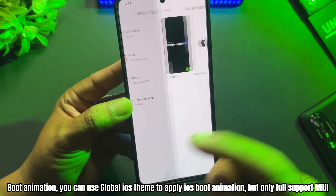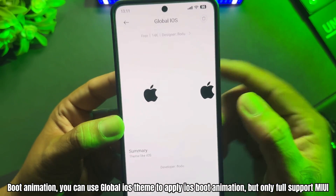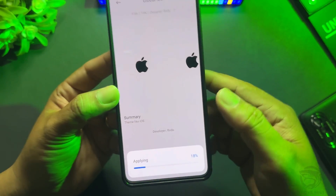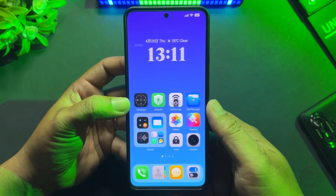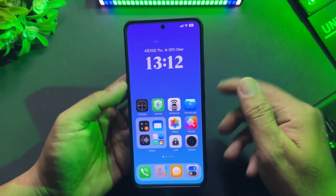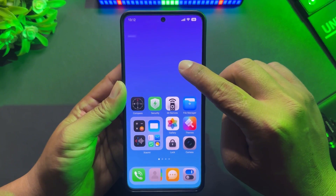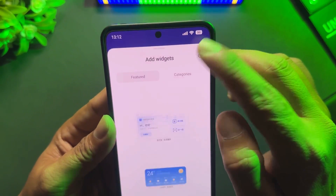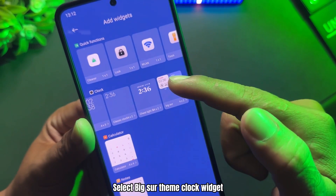For Boot Animation, you can use the Global iOS theme to apply iOS boot animation, but it only has full support on MIUI. Now remove the Clock Widget.